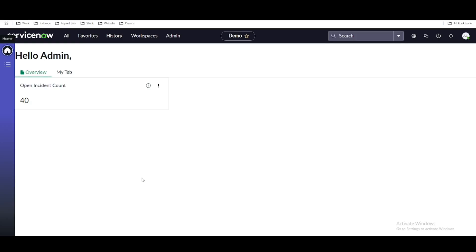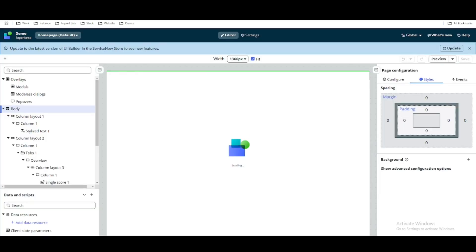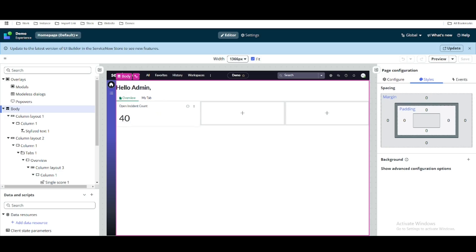Hello everyone, welcome back to my YouTube channel. This is Day 5 of the UI Builder session. Today we will basically talk about data resource and repeater — two very important topics we are going to discuss: one is the data resource and another is the repeater. Let's discuss them one by one.